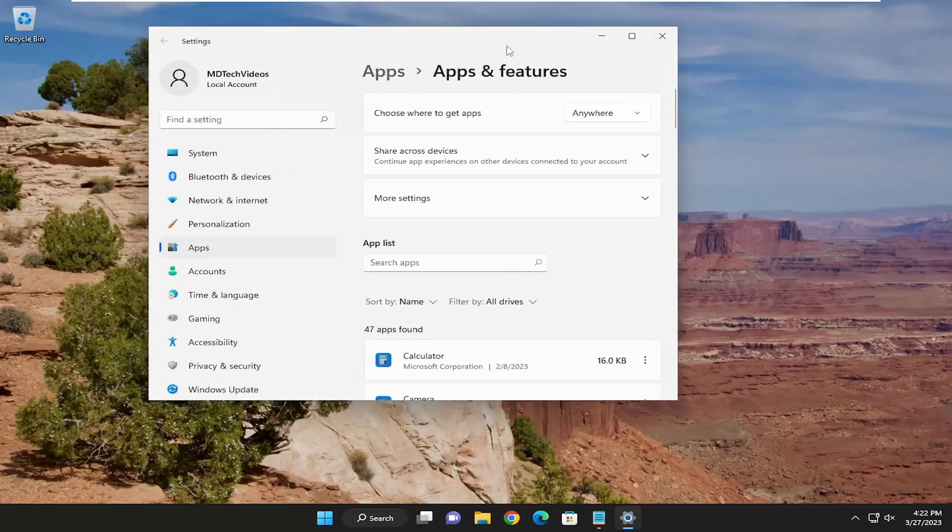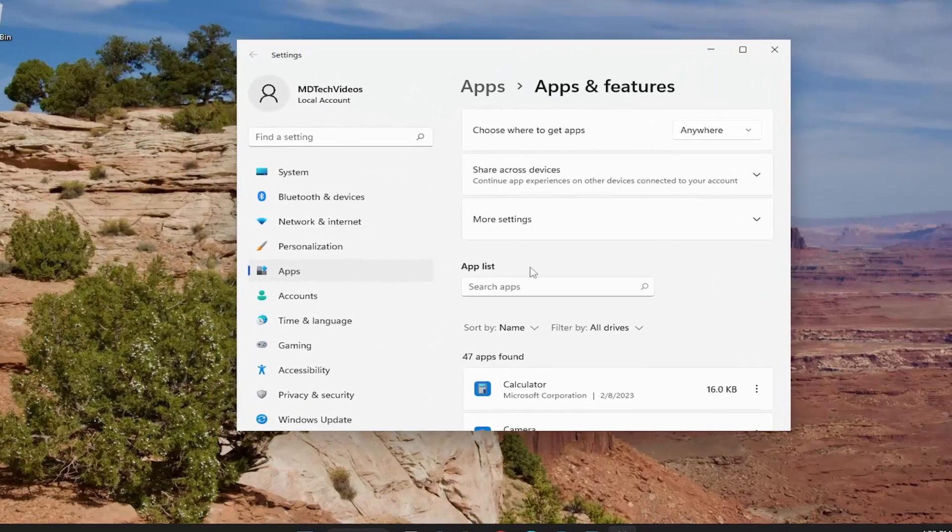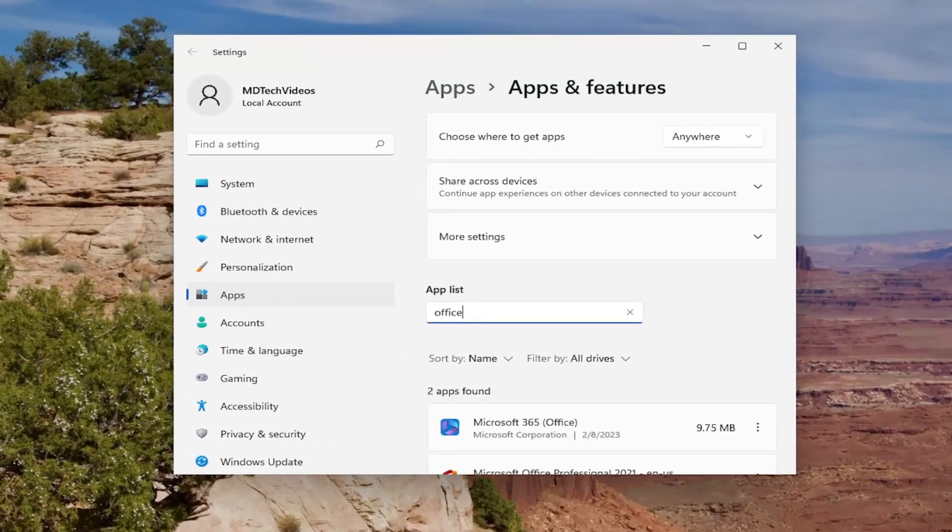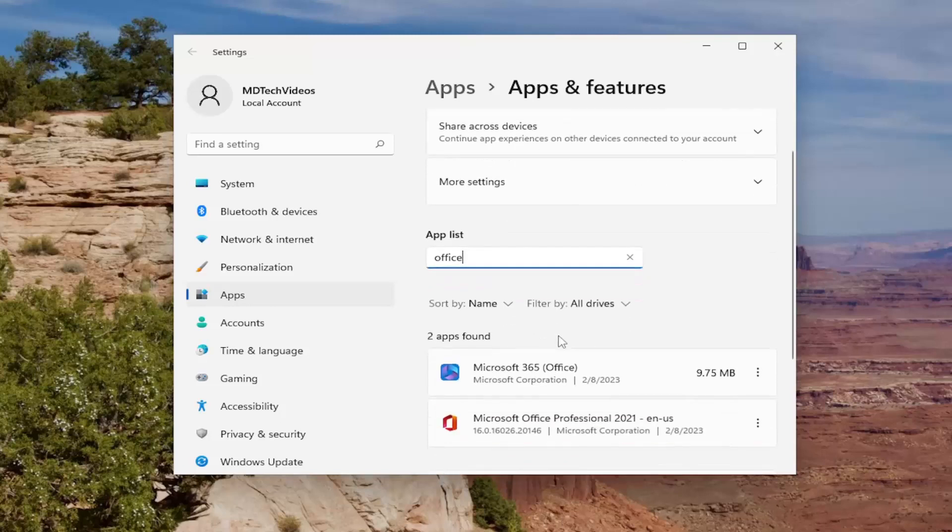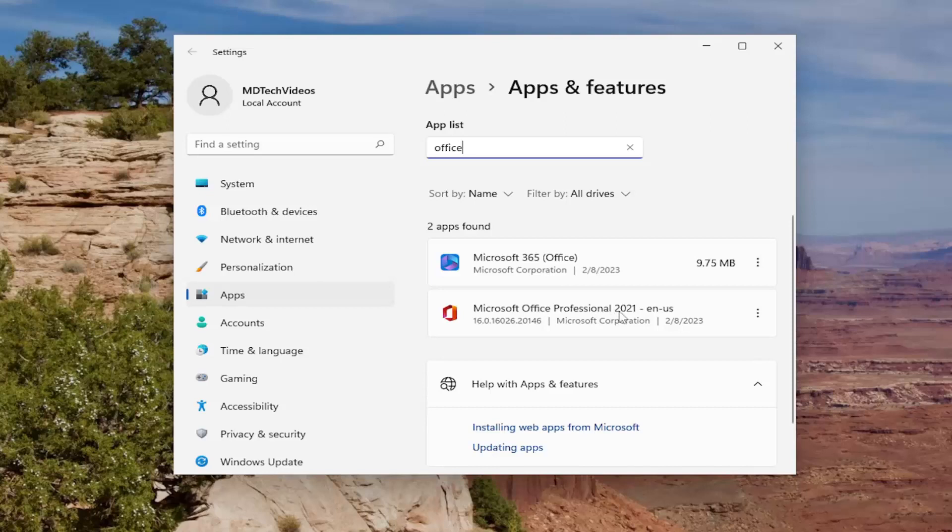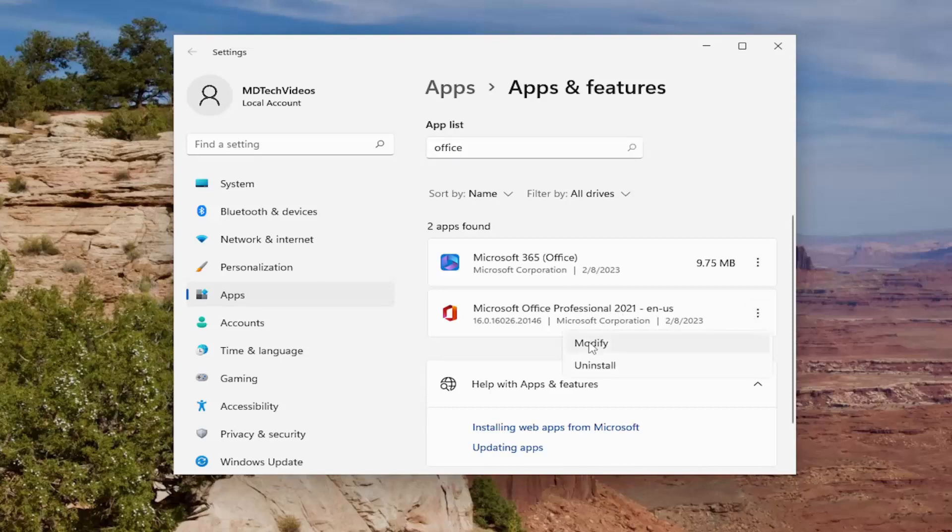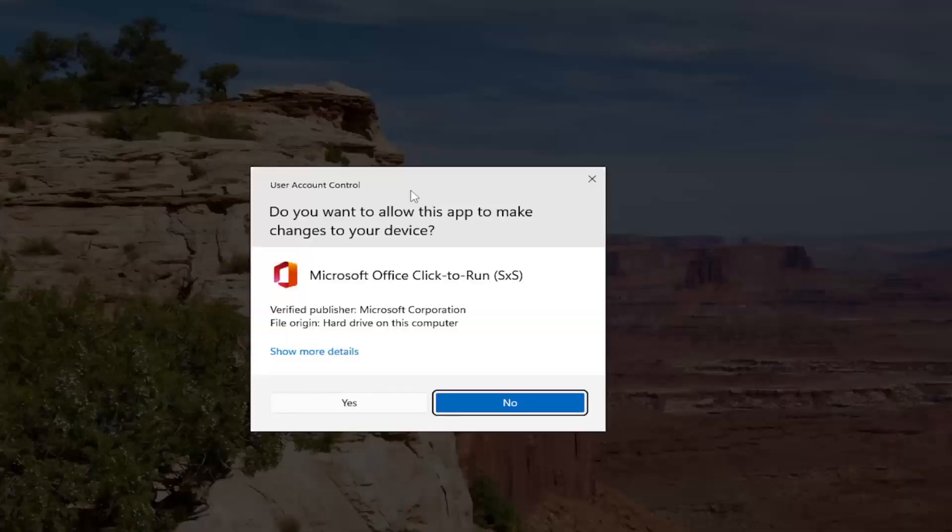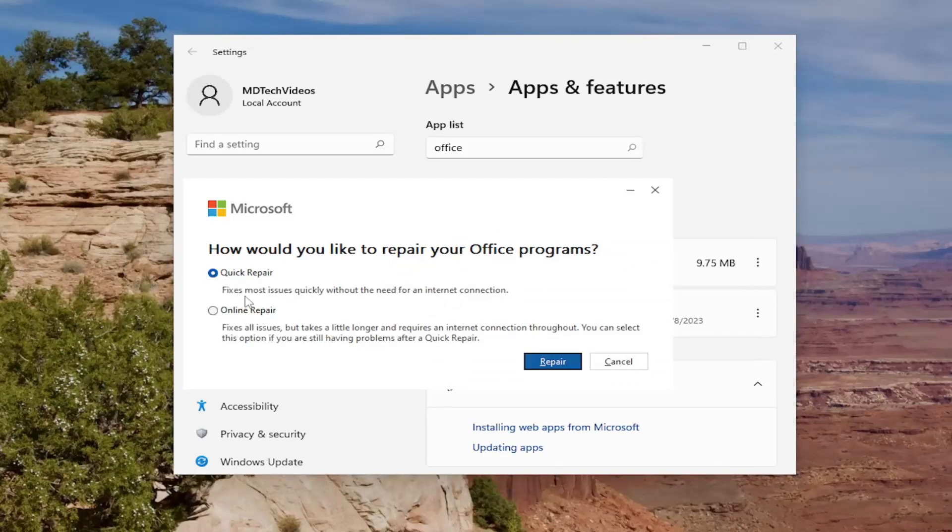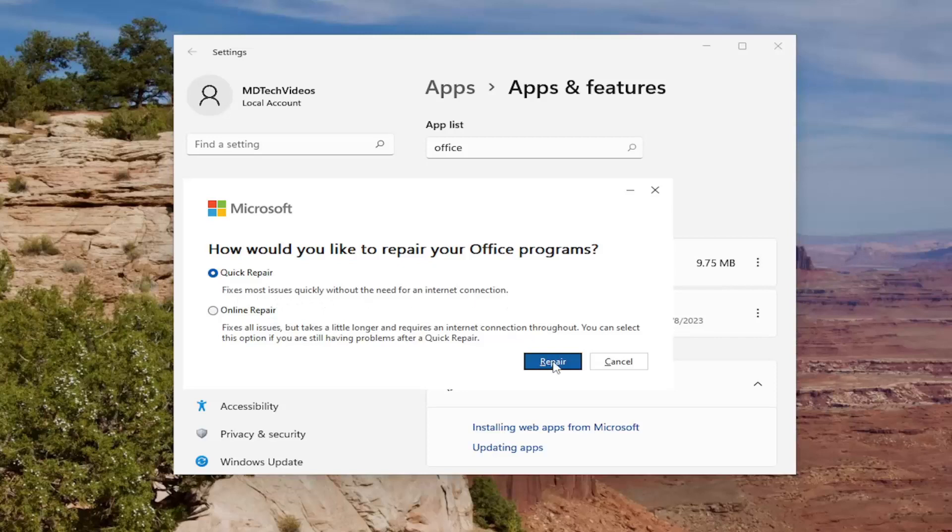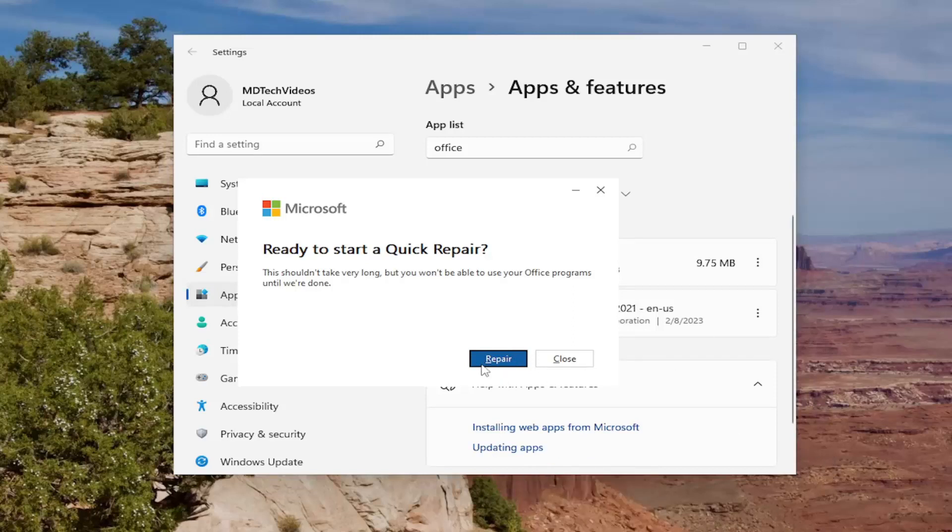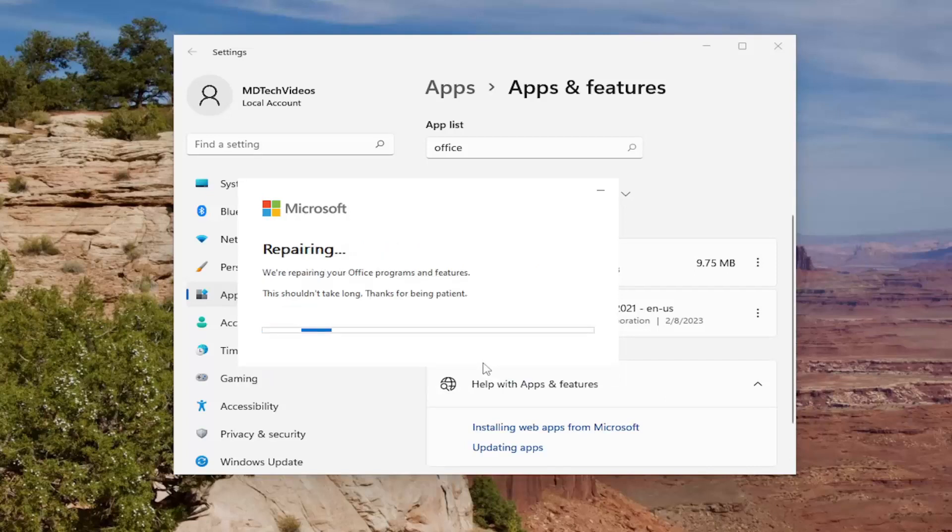Now on this page in the apps list field, go ahead and search for office. Best match should come back with Microsoft Office, and your version will vary depending on which one you have installed. Select the three dotted icon next to it and then select the modify button. If you receive a user account control prompt, select yes. It's going to ask how would you like to repair your office programs. We're going to select quick repair, which fixes most issues quickly without the need for an internet connection. Select repair and then select repair again, but before you do that make sure you've closed out of any open office applications and saved them.